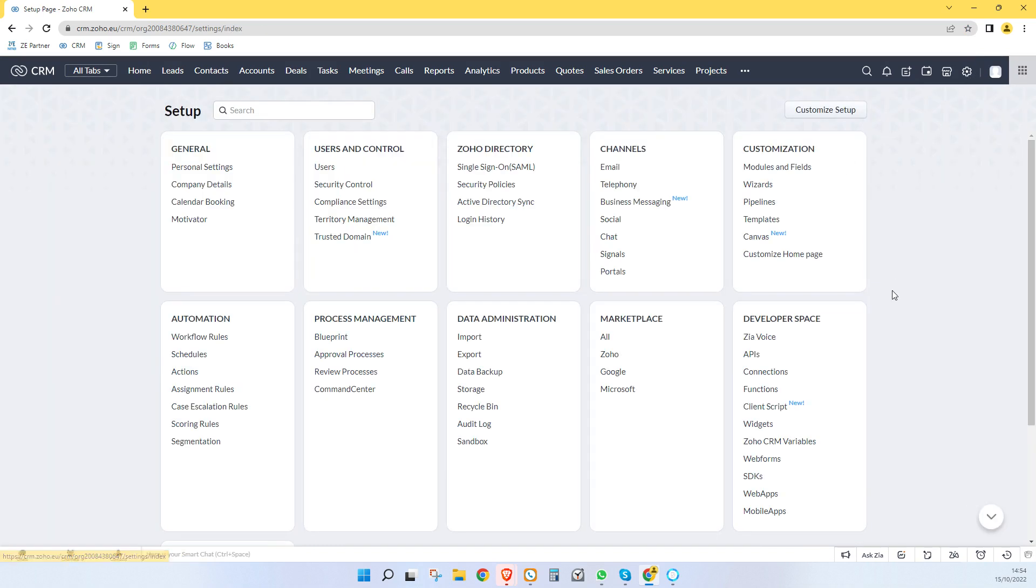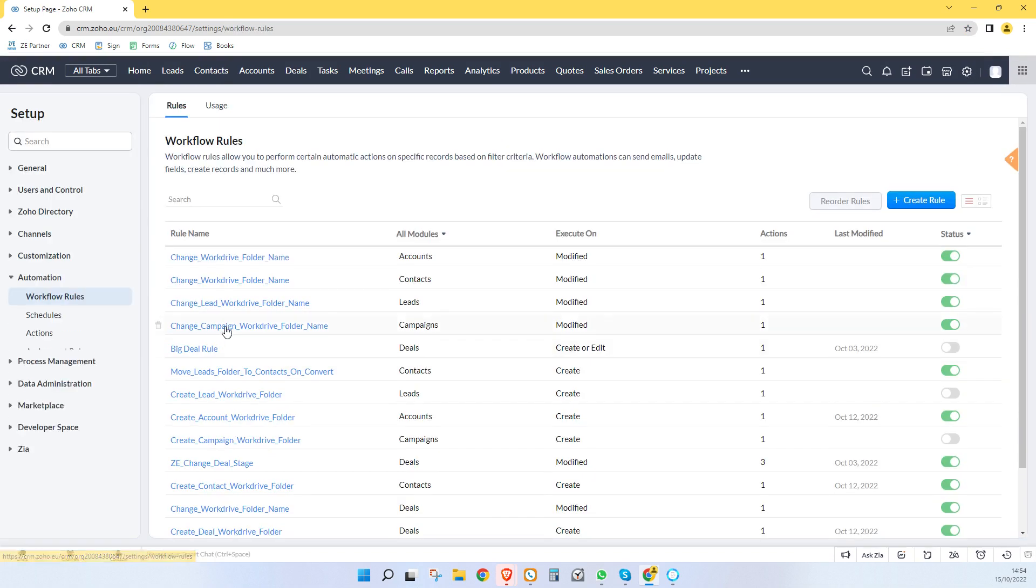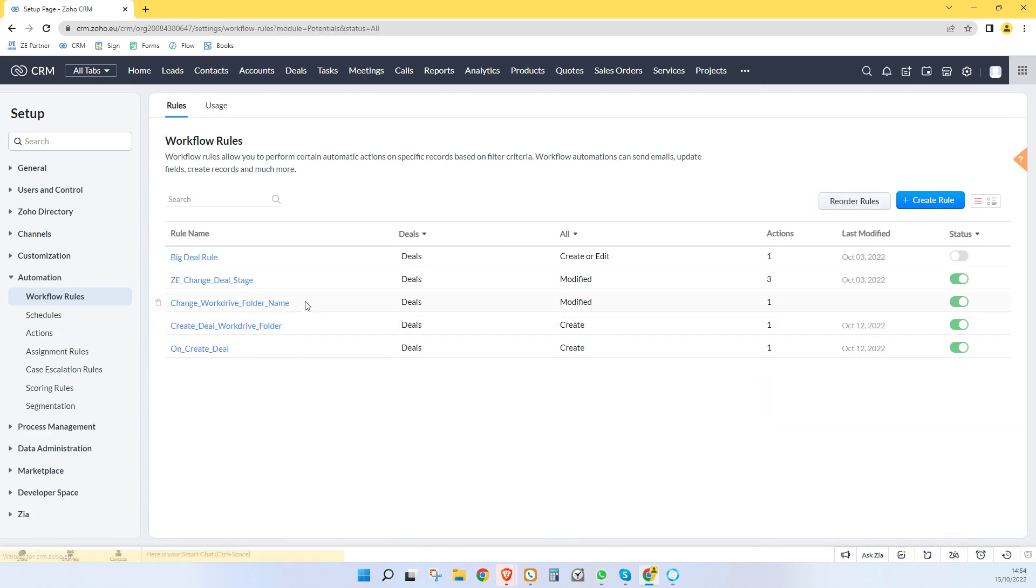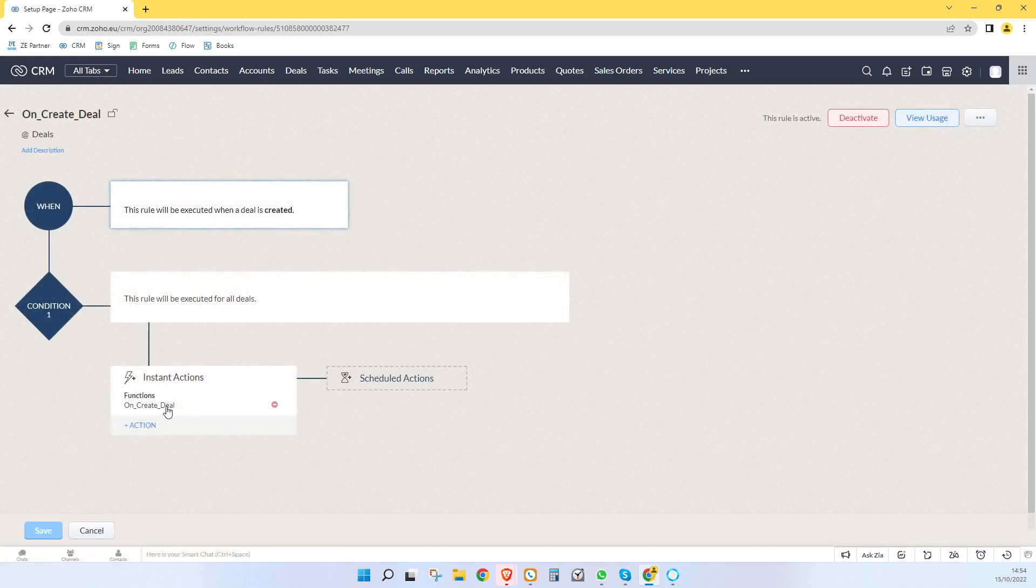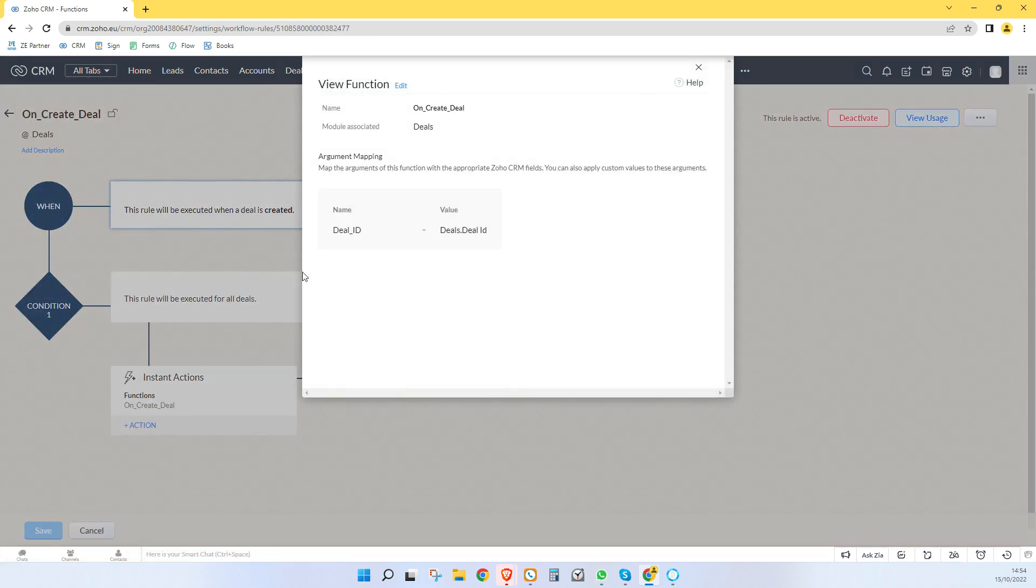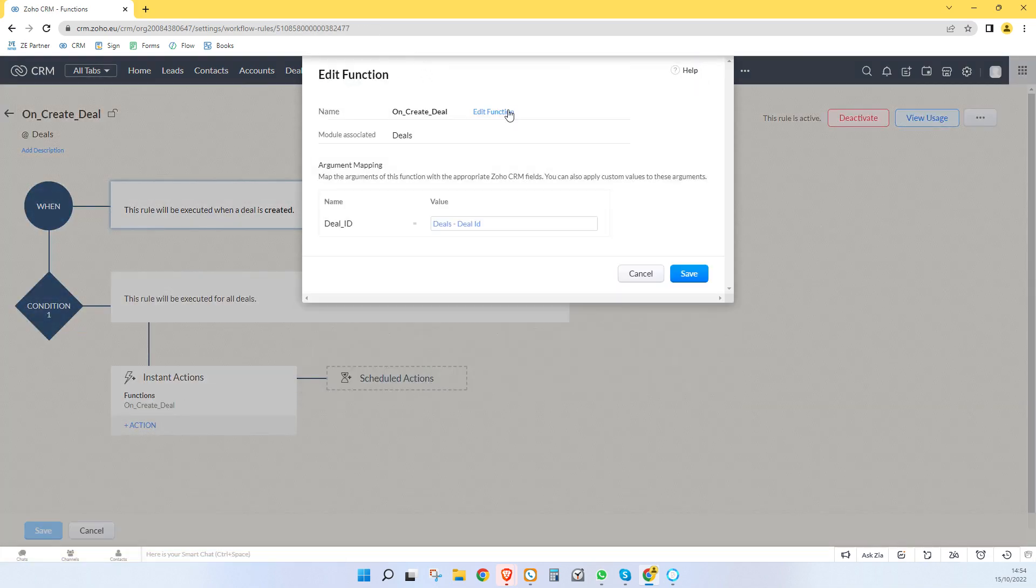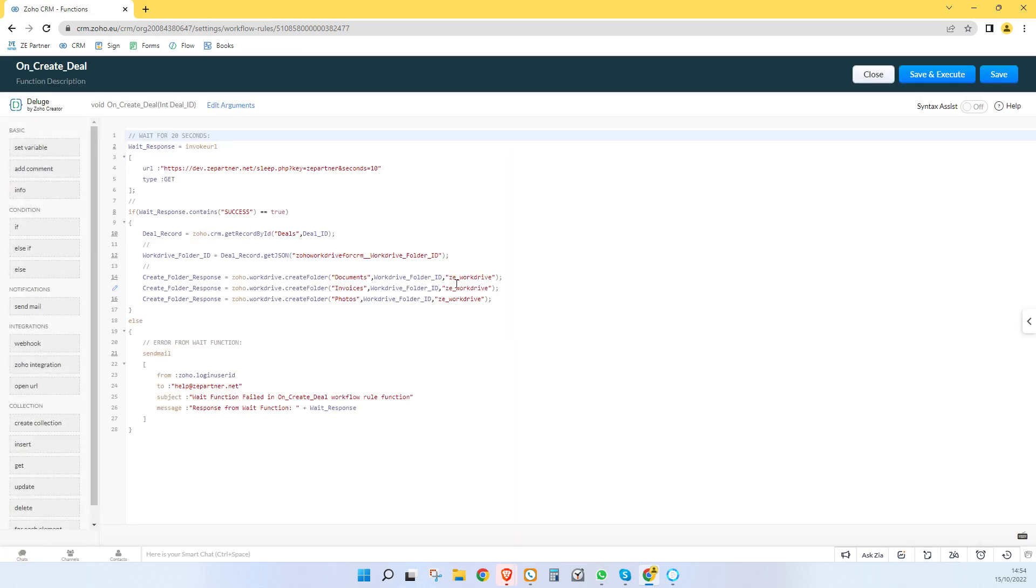Let's actually go back here. So if we look at our workflow rule that is running when we create a deal, it's over here and this is our connection, this ZE underscore work drive.